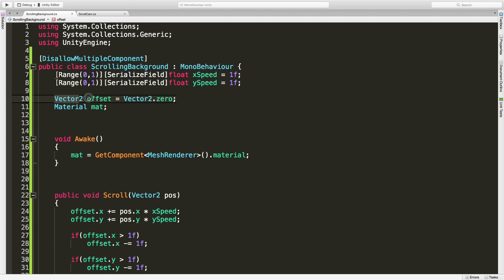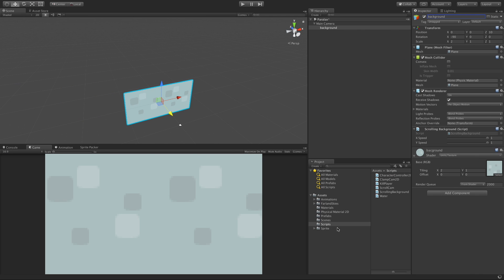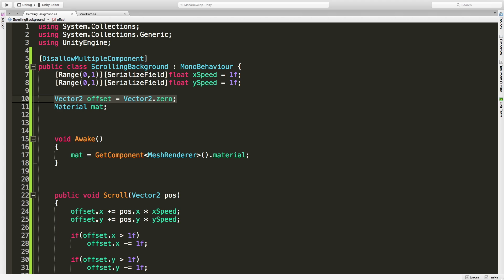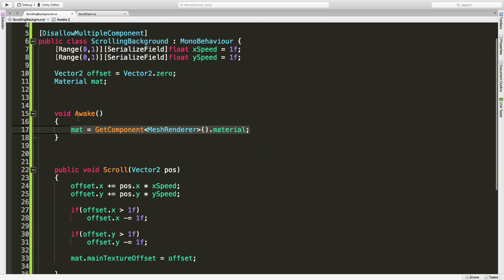Next we have a vector2 offset, and this is just how much to move it. Since what we're going to be doing is scrolling the offset on our texture, I want to make sure that I have a reference to it so I don't have to keep looking it up. I'm storing that in this private variable here, which of course on awake we go out and get.